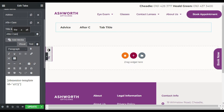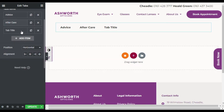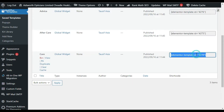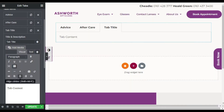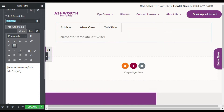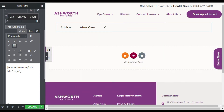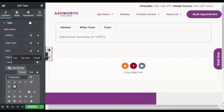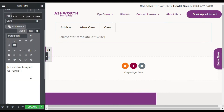For the third tab, I will add the Care category posts — copy that shortcode and paste it here, then rename the tab accordingly.